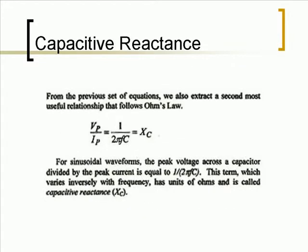From the previous set of equations, we also extract a second most useful relationship that follows Ohm's law. For sinusoidal waveforms, the peak voltage across a capacitor divided by the peak current is equal to 1 over 2πFC. This term, which varies inversely with frequency, has units of Ohms and is called capacitive reactance.